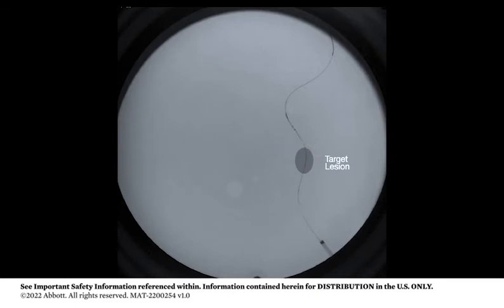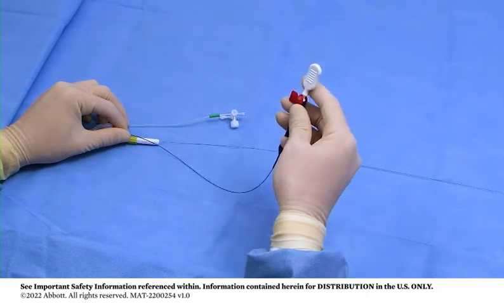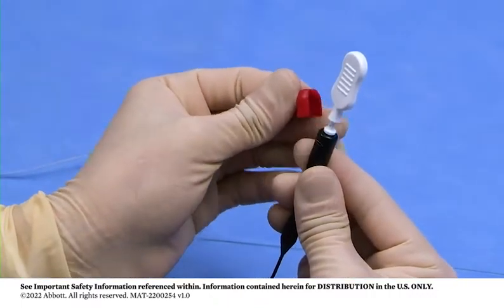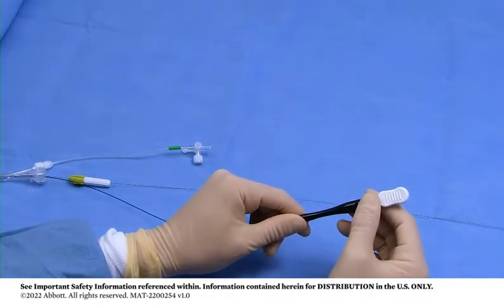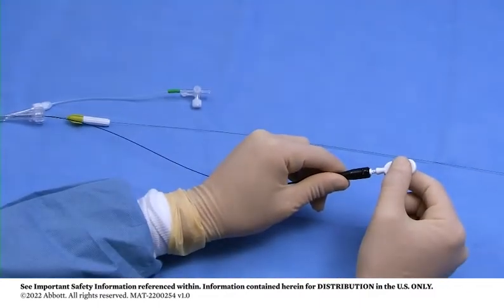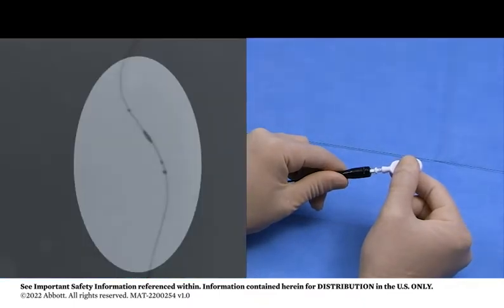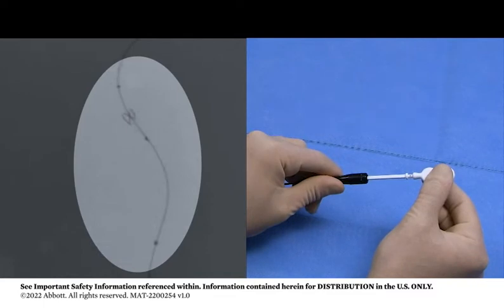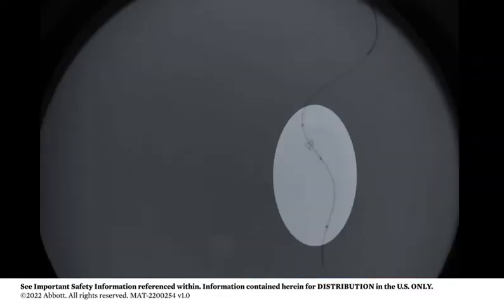Once the delivery catheter is positioned, the filtration element may be deployed. Remove the red locking clip from the black handle of the delivery catheter. Hold the black handle steady and pull back on the white pull handle to deploy the filtration element. Deployment is occurring when the distal marker band on the delivery catheter moves proximally away from the marker bands on the filtration element. Verify the filtration element placement and assess perfusion.